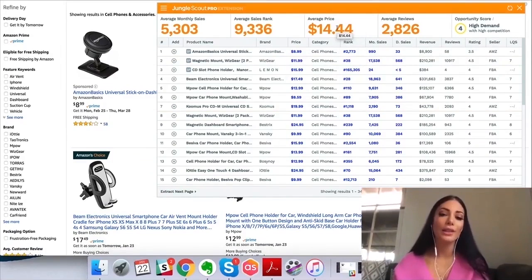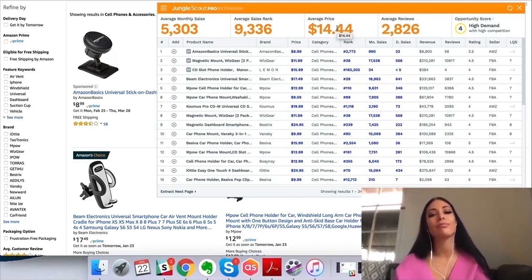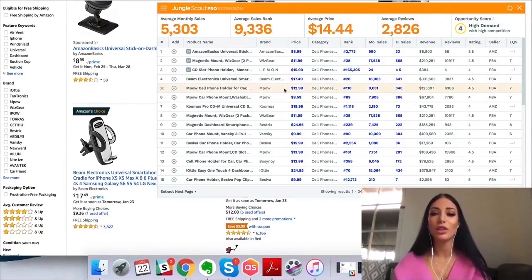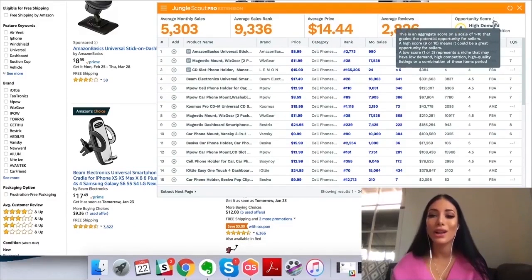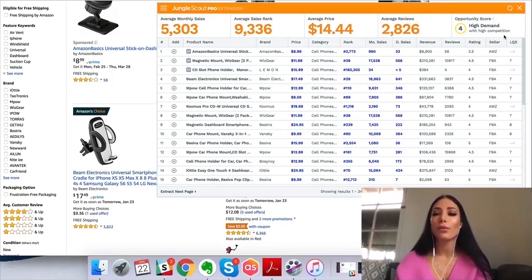Now I know that the average selling price is about $14. I can decide: do I want my product to sell at $14? Am I really going to have good profit margins? I'd like a higher ticket product. Here you can see the average reviews — lots of reviews — it seems like this is a really high competition niche. And here we can see the opportunity score: a score from 1 to 10 that grades the potential opportunity for sellers. A high score of 9 or 10 means it could be a great opportunity; a low score of 1 or 2 represents a niche that may have low demand, high competition, or high quality listings.